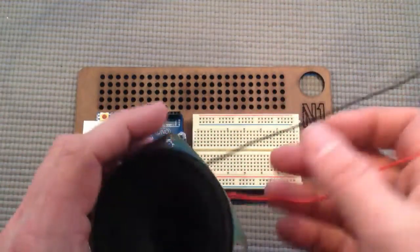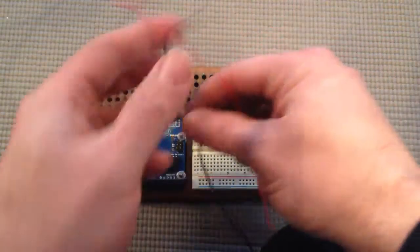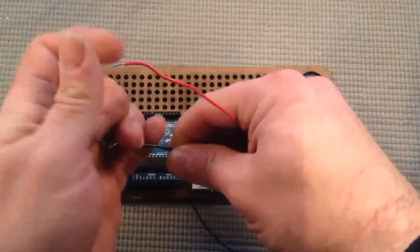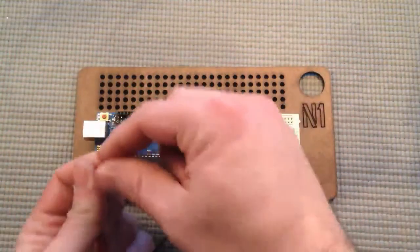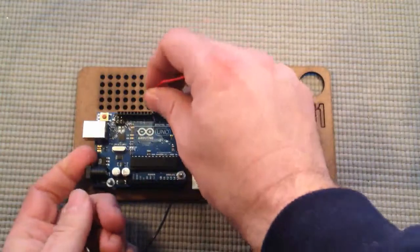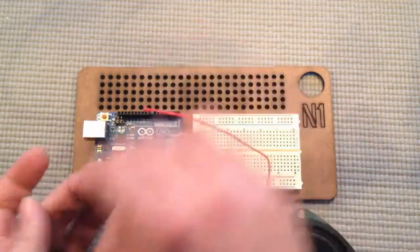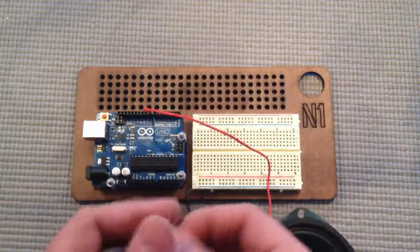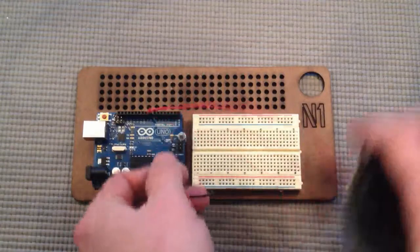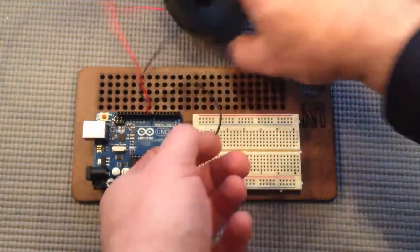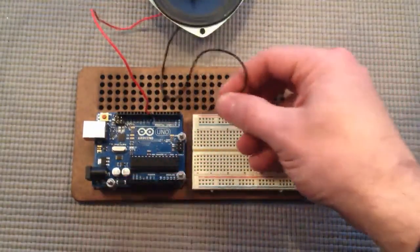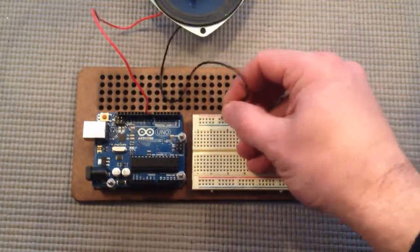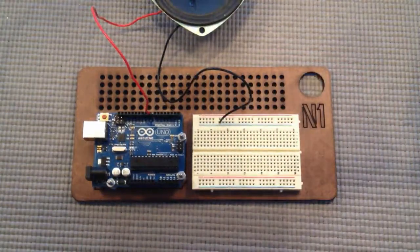Okay, the positive lead on this speaker can go into digital pin 8 on the Arduino, and the negative can go to ground on the breadboard bus.